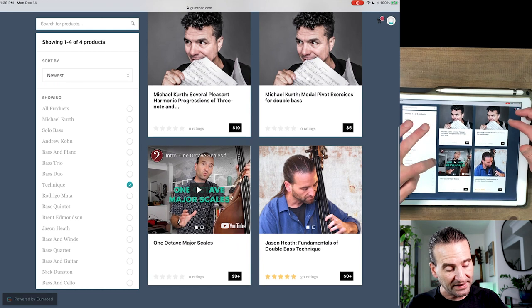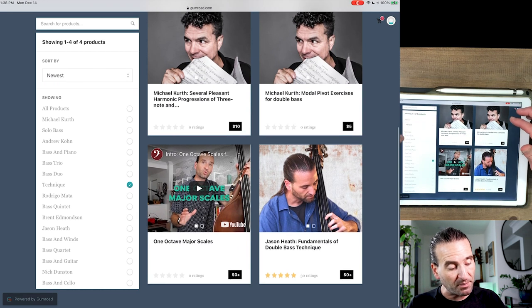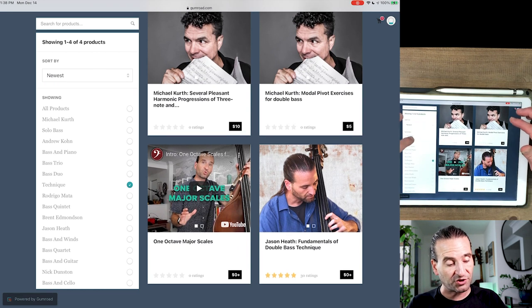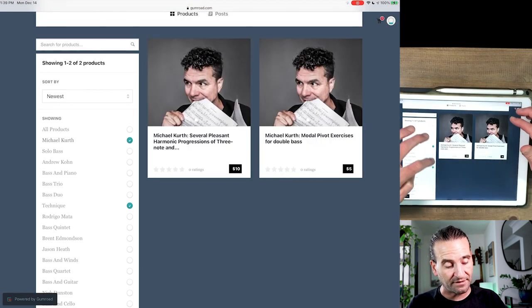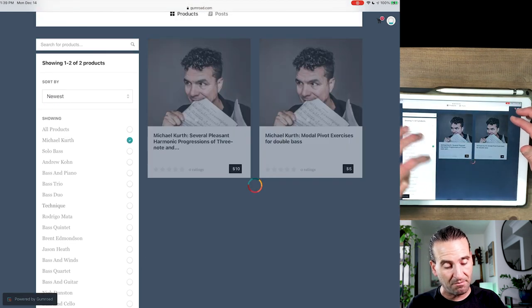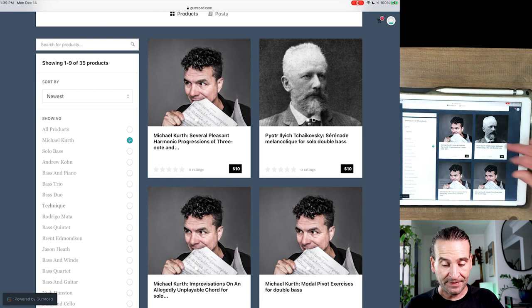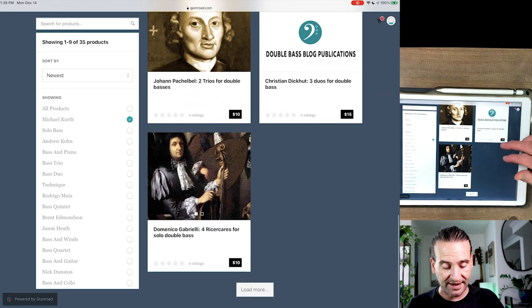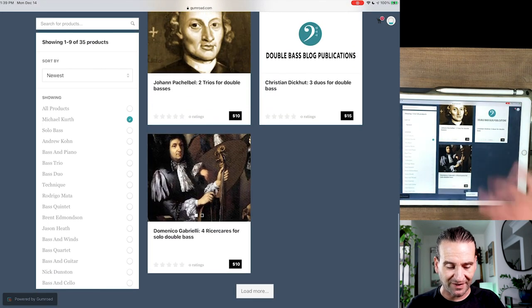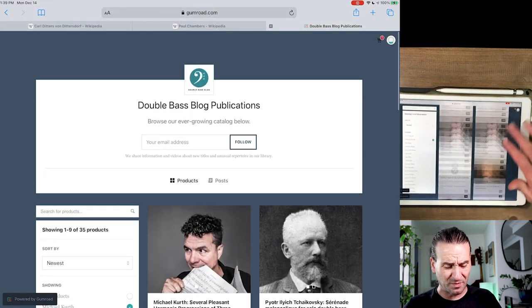Let's say you want to look by composer. Michael Kurth of the Atlanta Symphony, my goodness, the amount of stuff that Michael has in here is incredible, and it just loads up a few but you can always pop up some more.